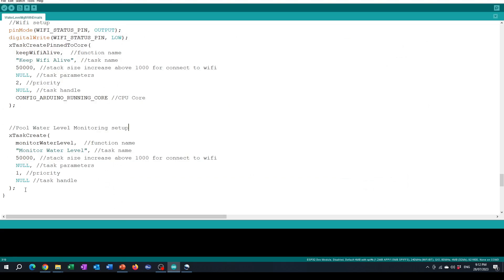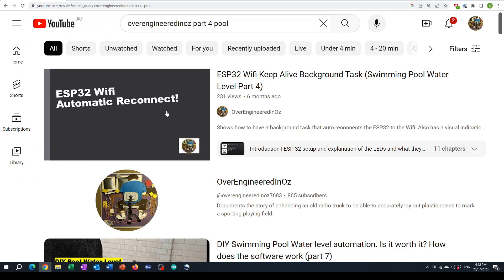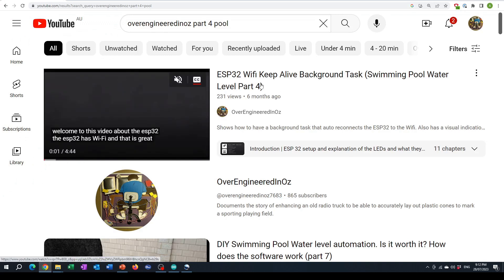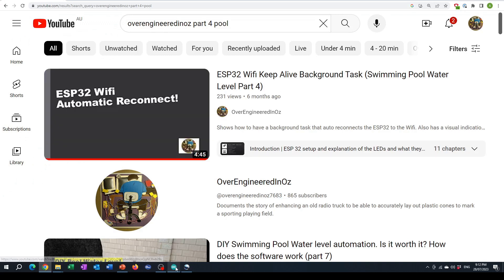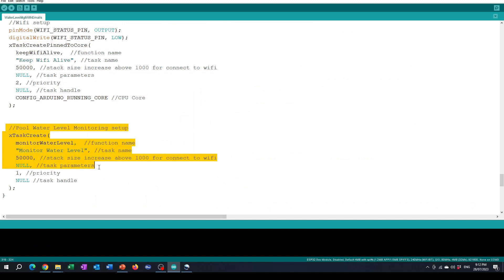The code uses two tasks for multitasking. There is the Wi-Fi keep alive task which is very similar to the same code that I had in video 4 with a Wi-Fi automatic reconnect and then the other task is the pool monitoring water level task.